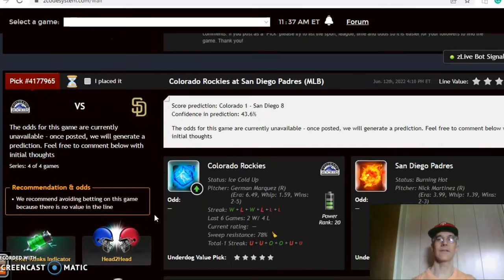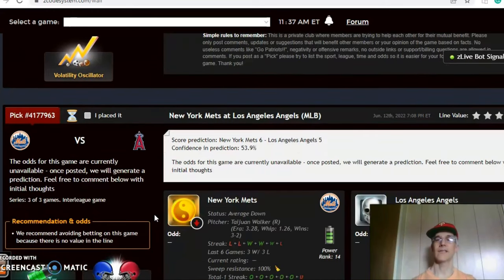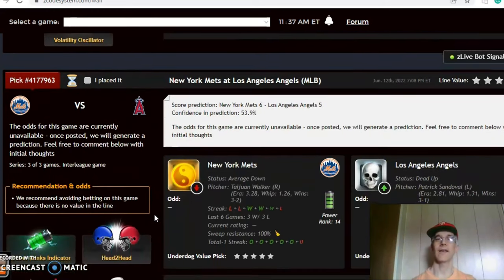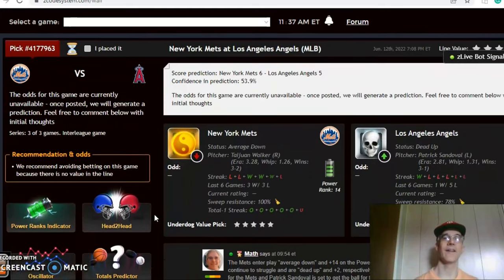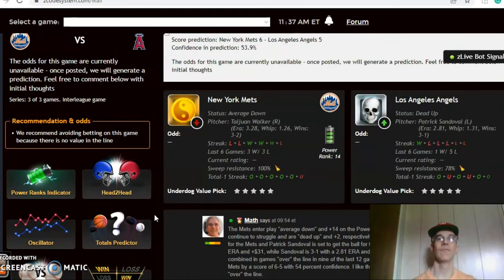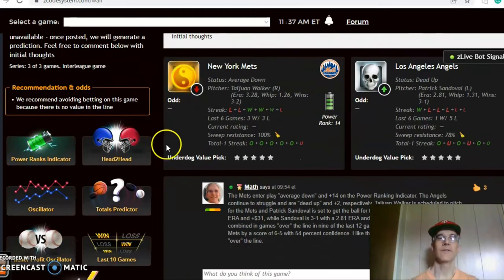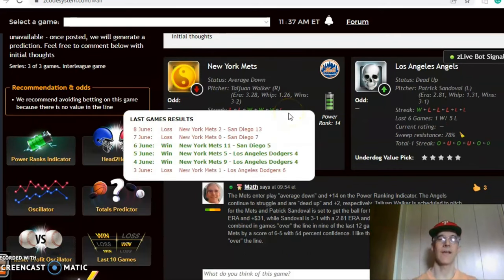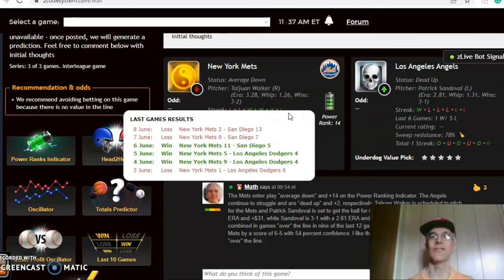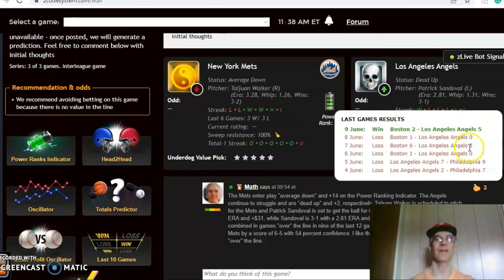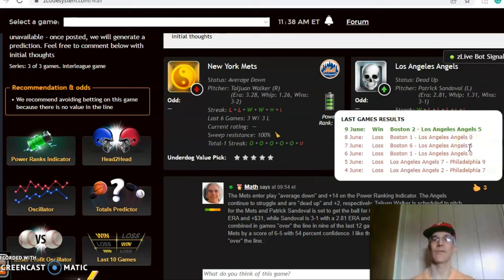We also have the Rockies and the Padres. The last game we want to look at is the Mets and — excuse me, not the Dodgers — the Mets and the Angels. The Mets come in average, three and three over their last six games and coming off two blowout losses being outscored by a combined 20-2. The Angels have lost five out of their last six games but are coming off a five to two win against Boston.